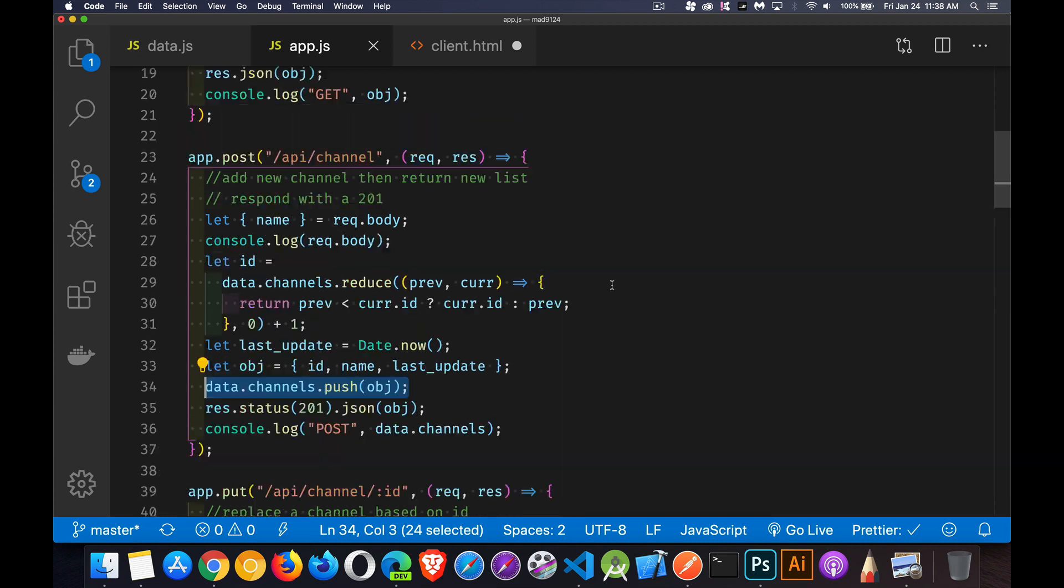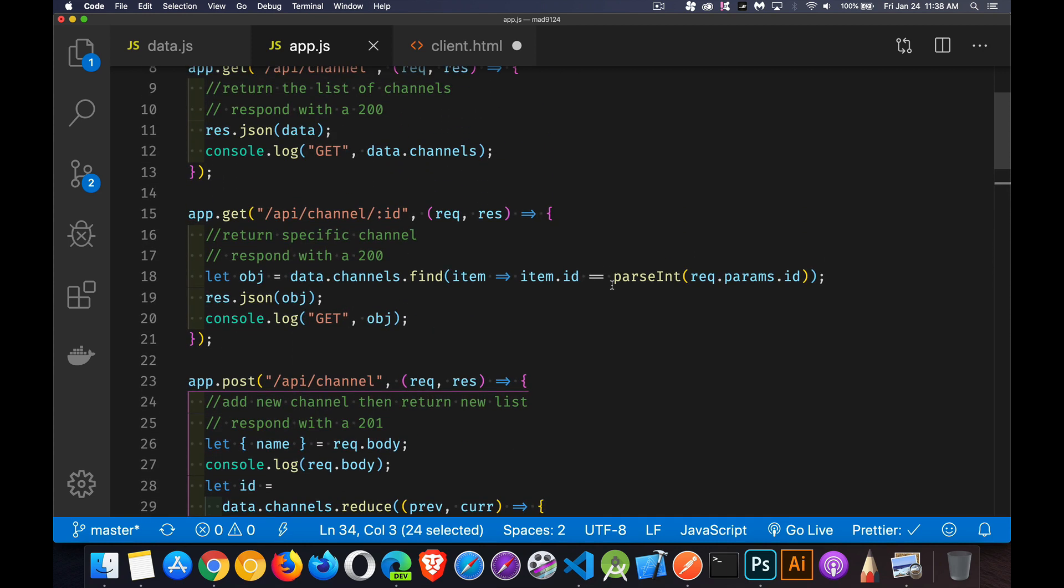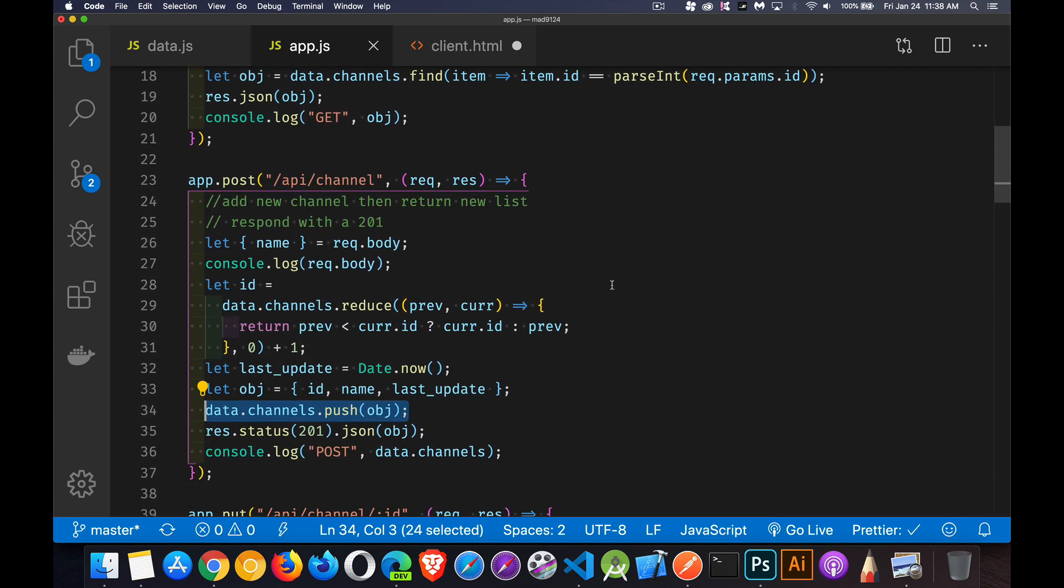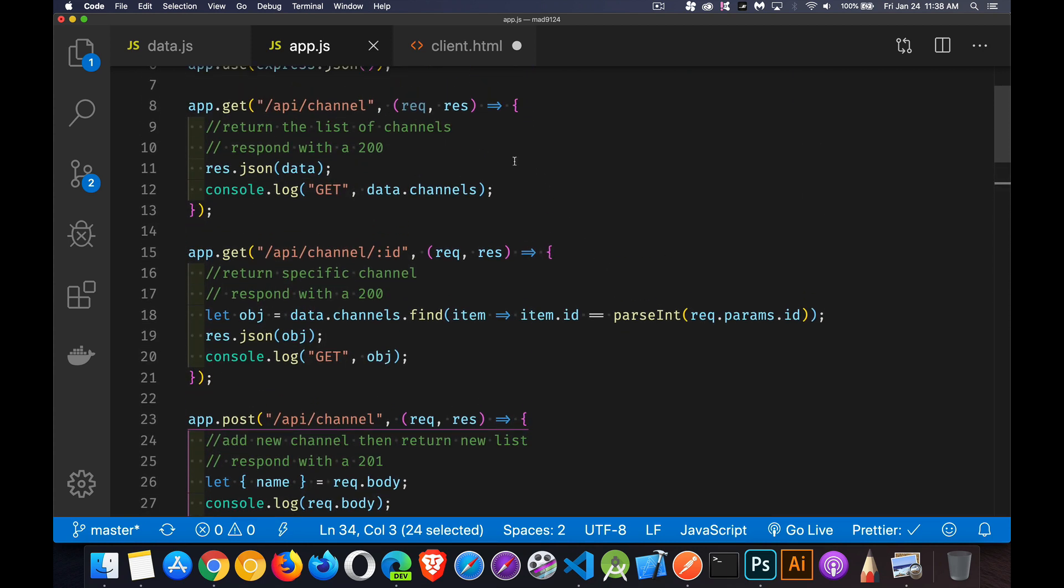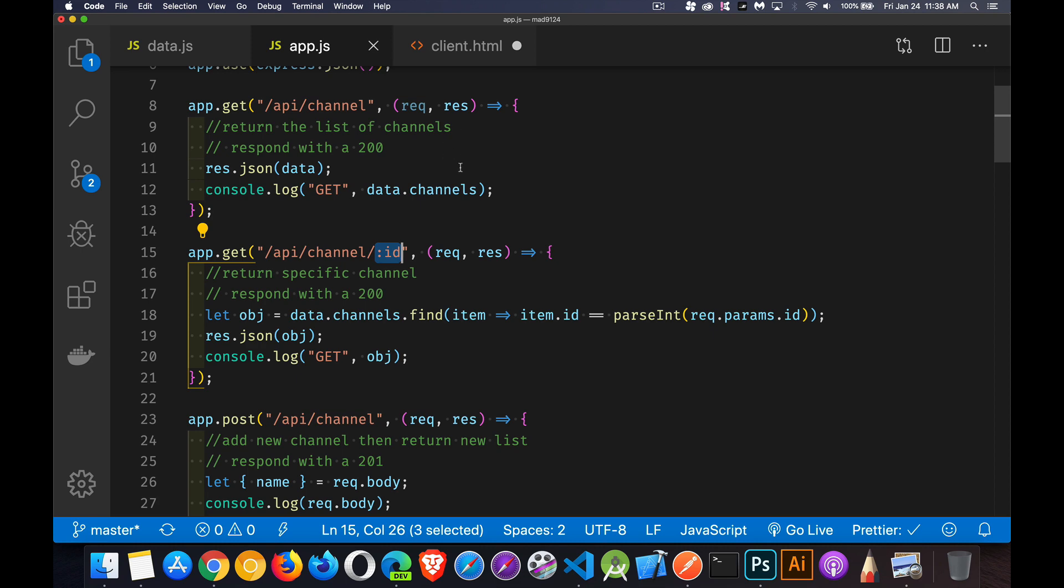All right. So get is for reading. Post is for creating. Get could be to read the entire list, or it could be to read one specific thing. If I pass in a number here. So if I've got a variable here called ID, if somebody sends a get request and they add a number to the end of it, I'm going to give them just the data about that one specific item instead of the entire list.